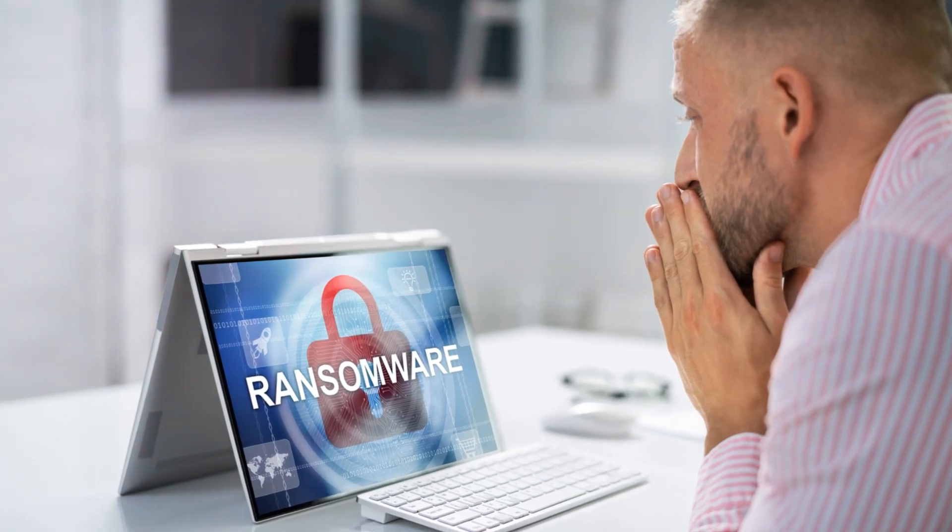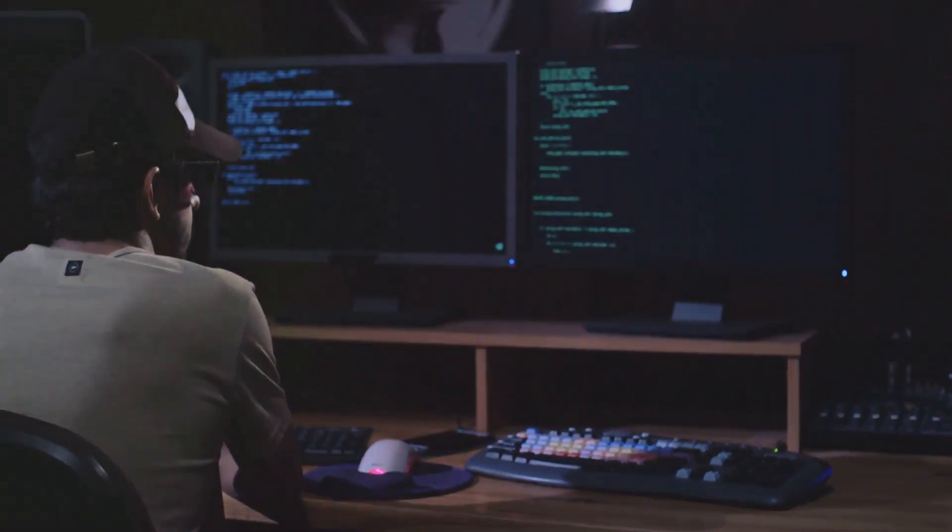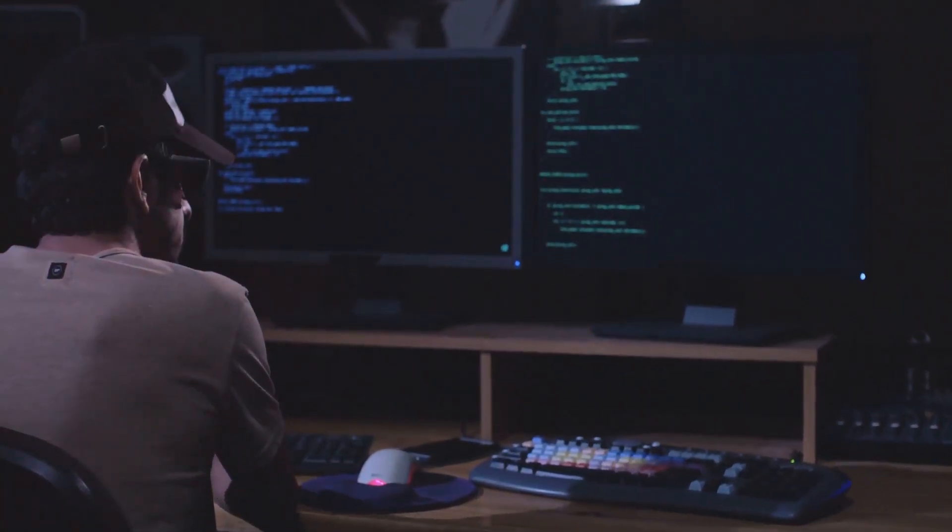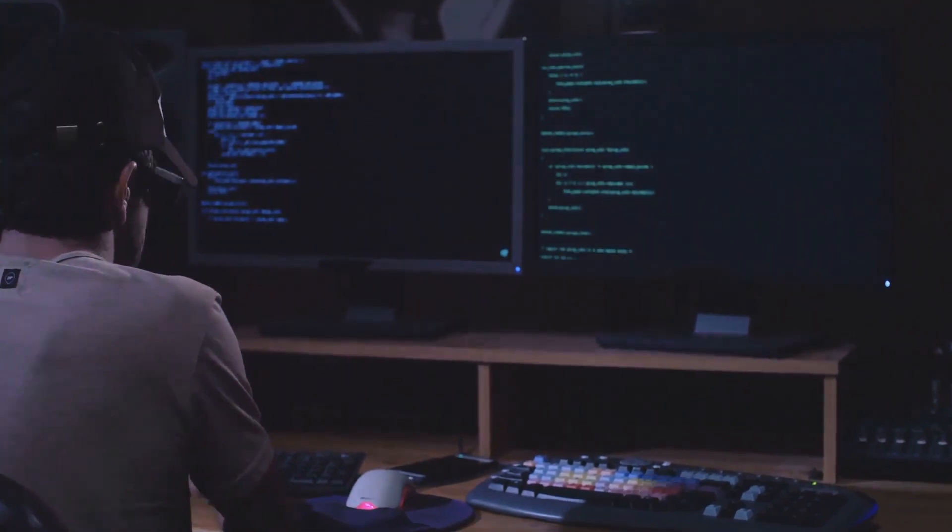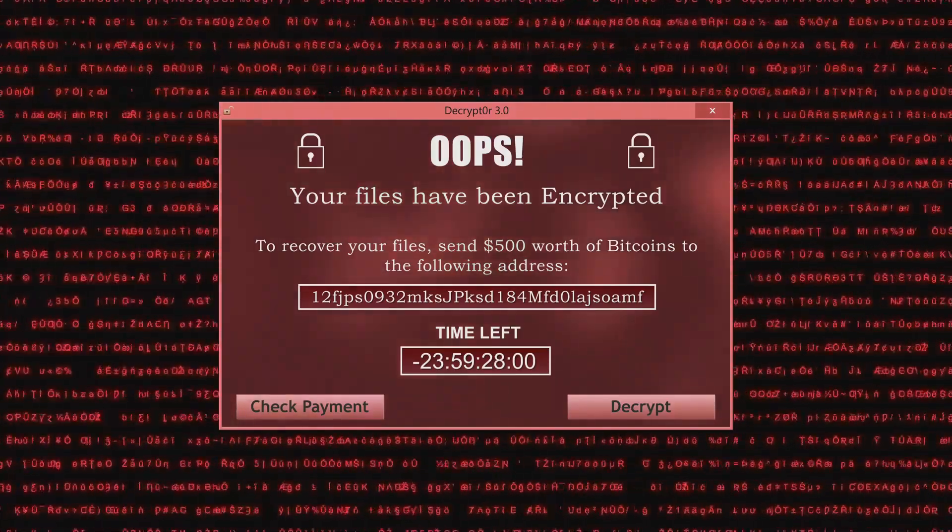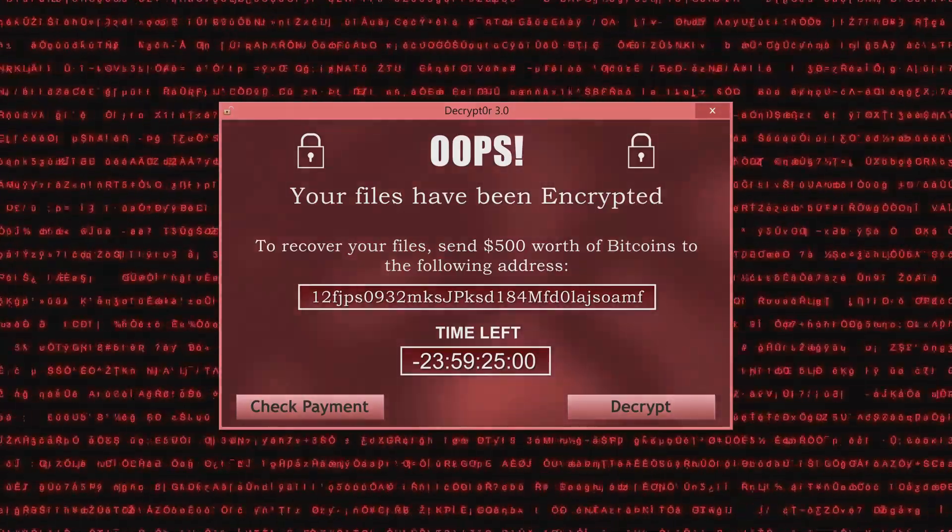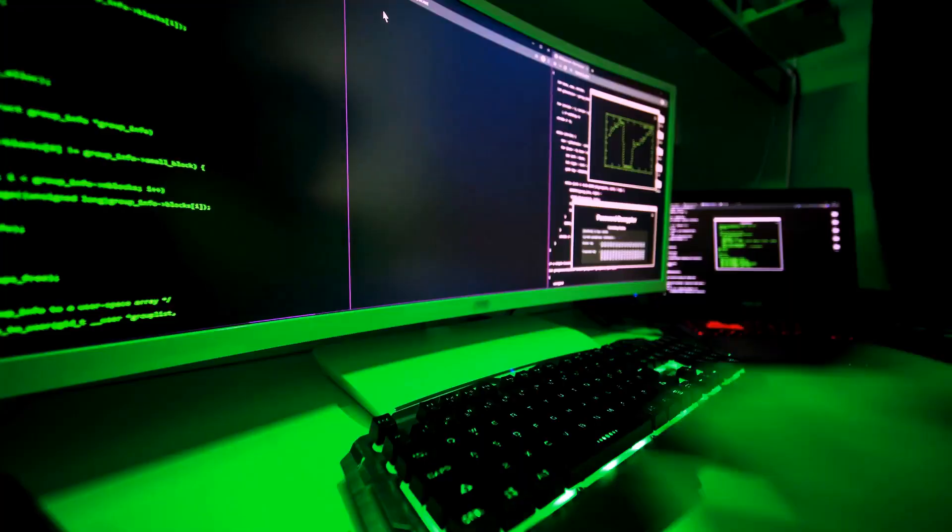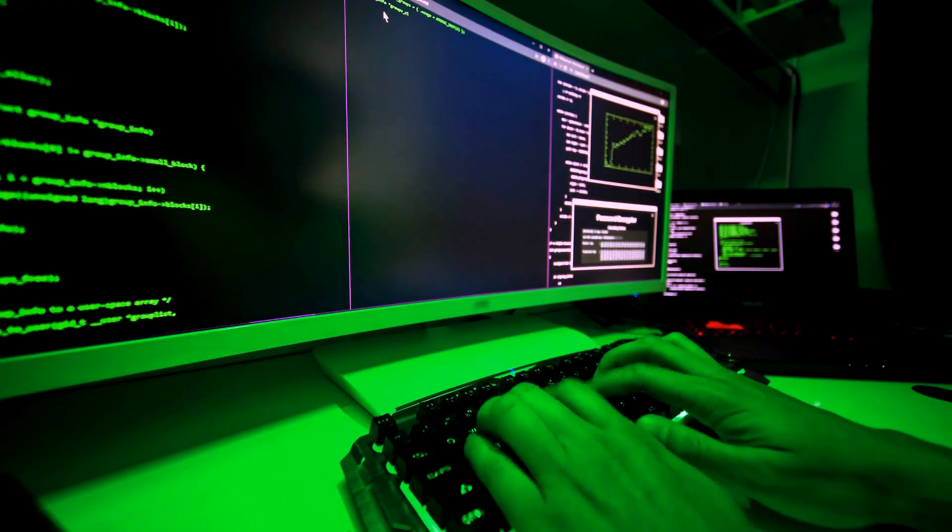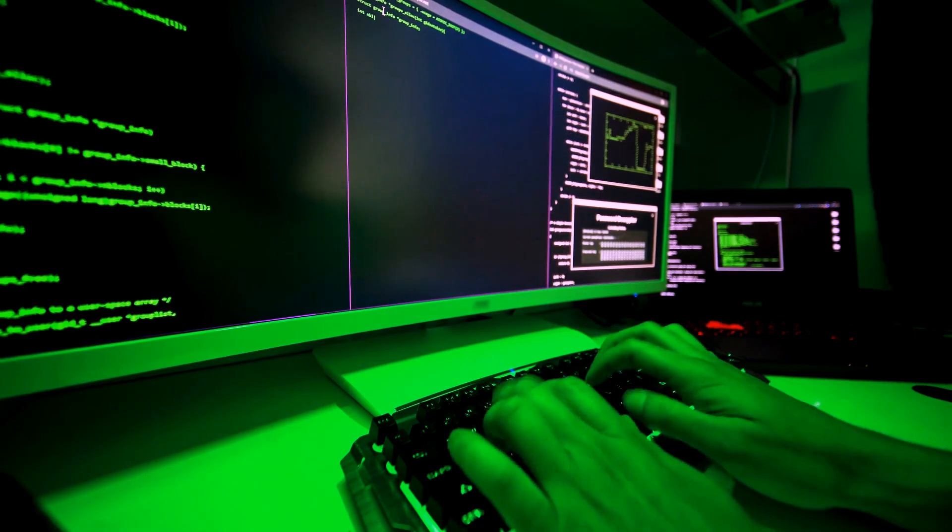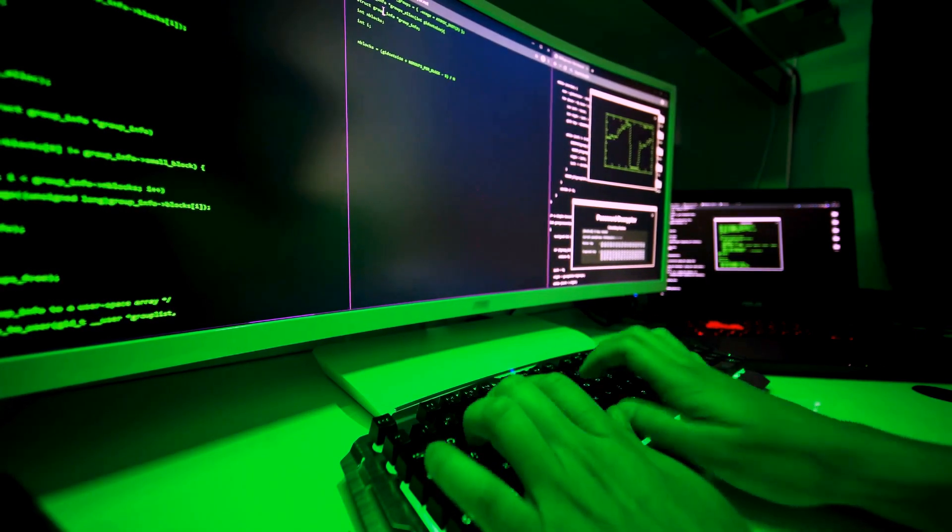Imagine walking into your office one morning, firing up your computer, only to find that all of your files are encrypted and inaccessible. On your screen is a chilling message demanding a ransom payment to unlock your data. That's ransomware in action. It's like a digital version of a hostage situation where your valuable data is held captive until you pay up.